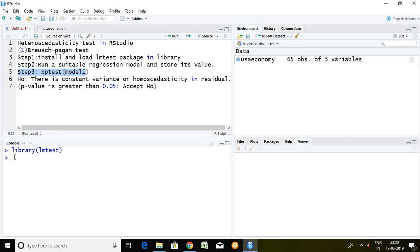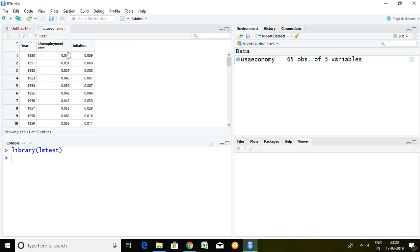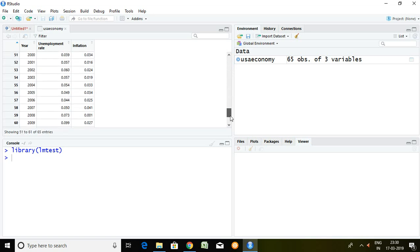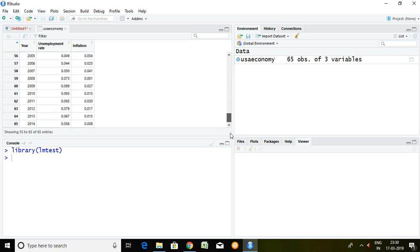I have data set of unemployment rate and inflation from 1950 to 2014. I'm going to run a suitable regression model. Unemployment rate is the dependent variable and inflation is the independent variable.